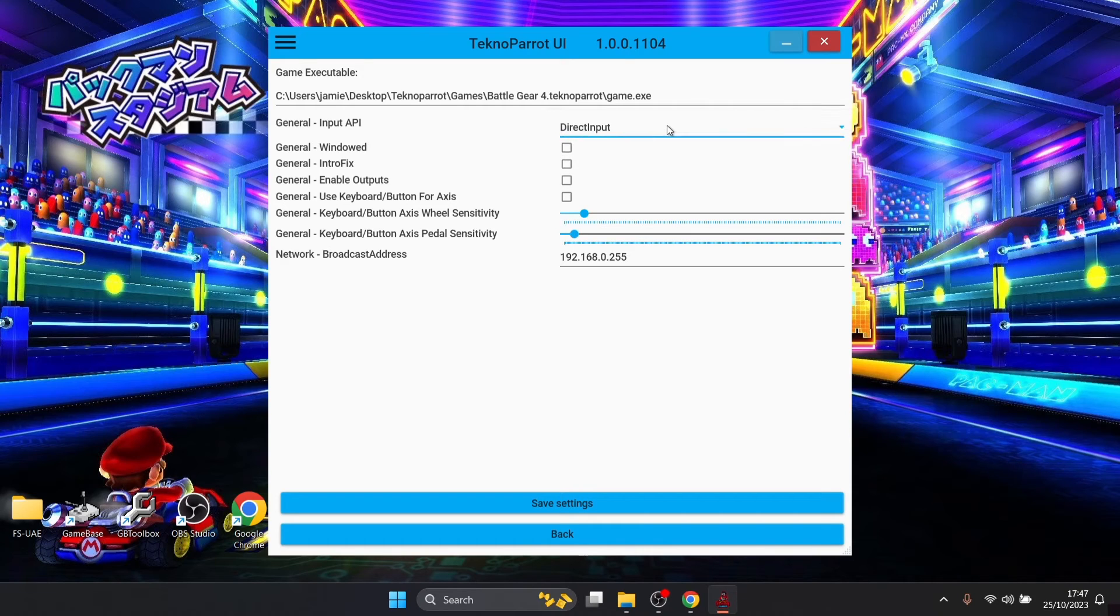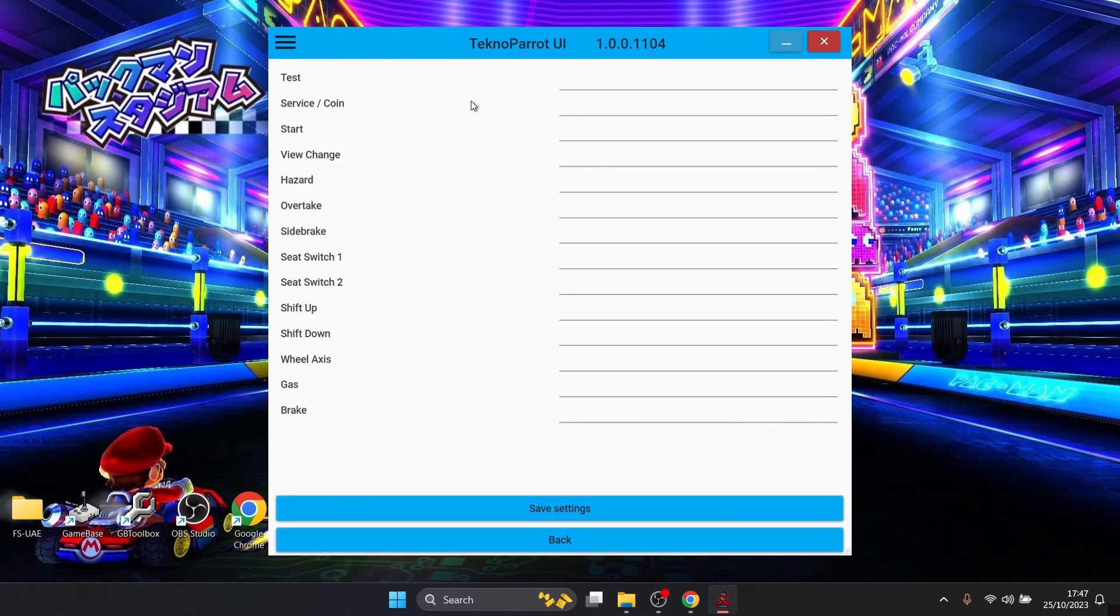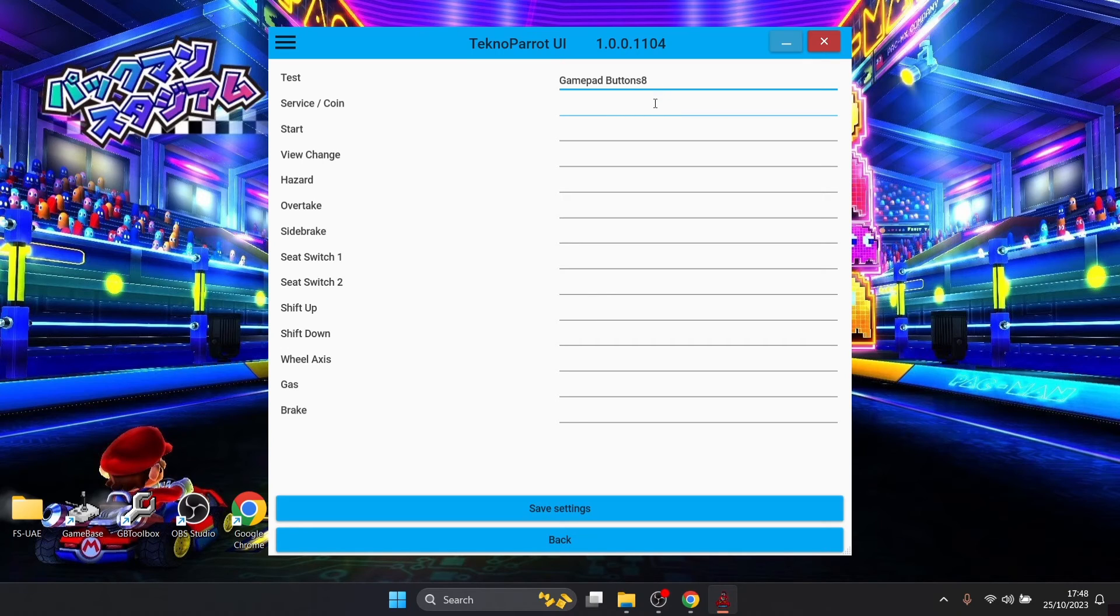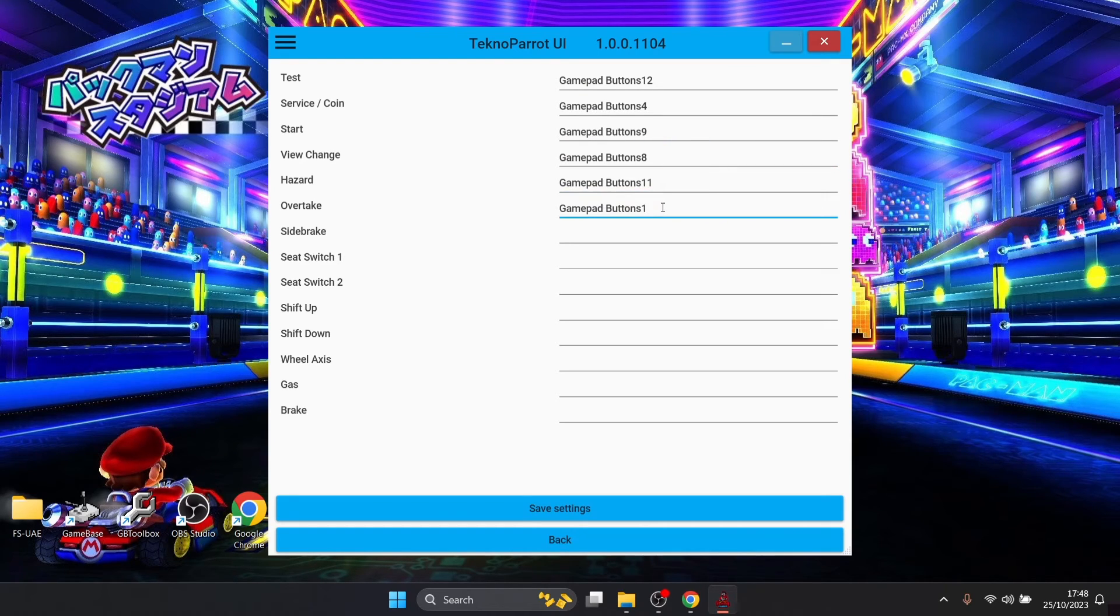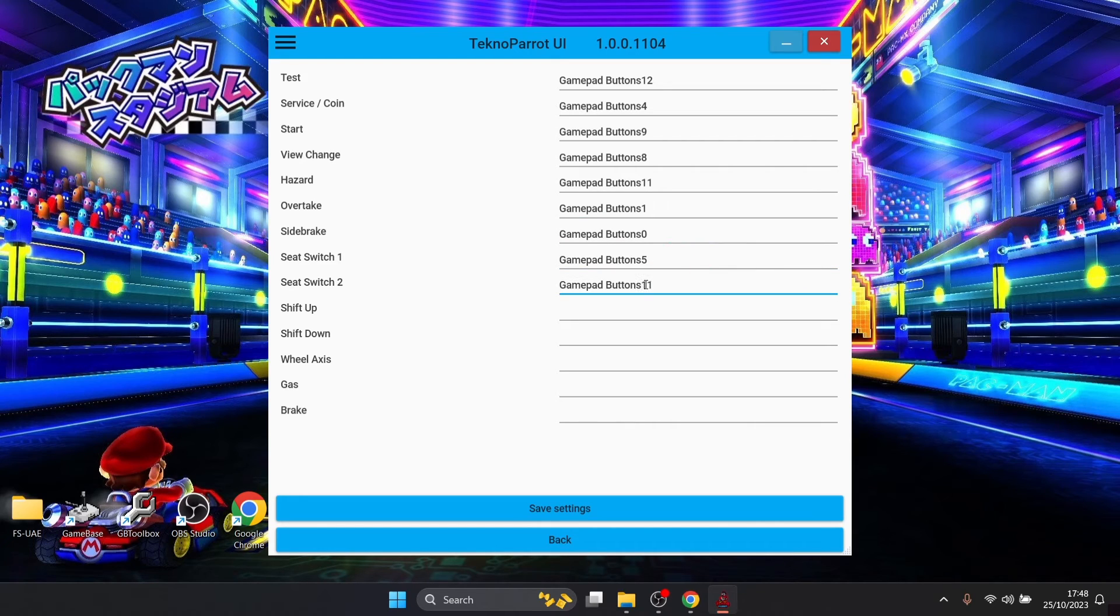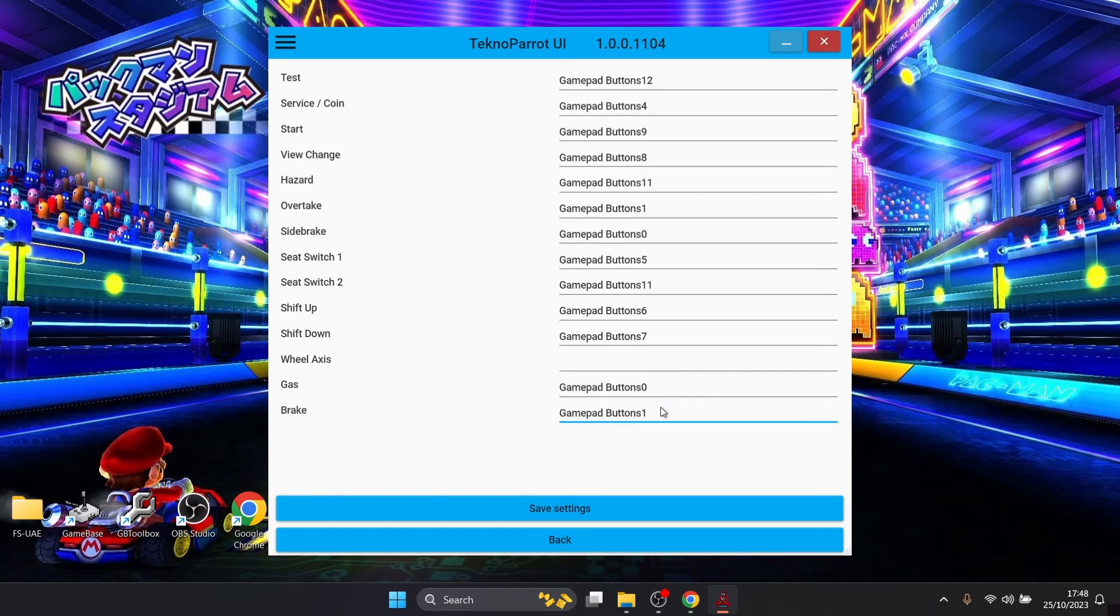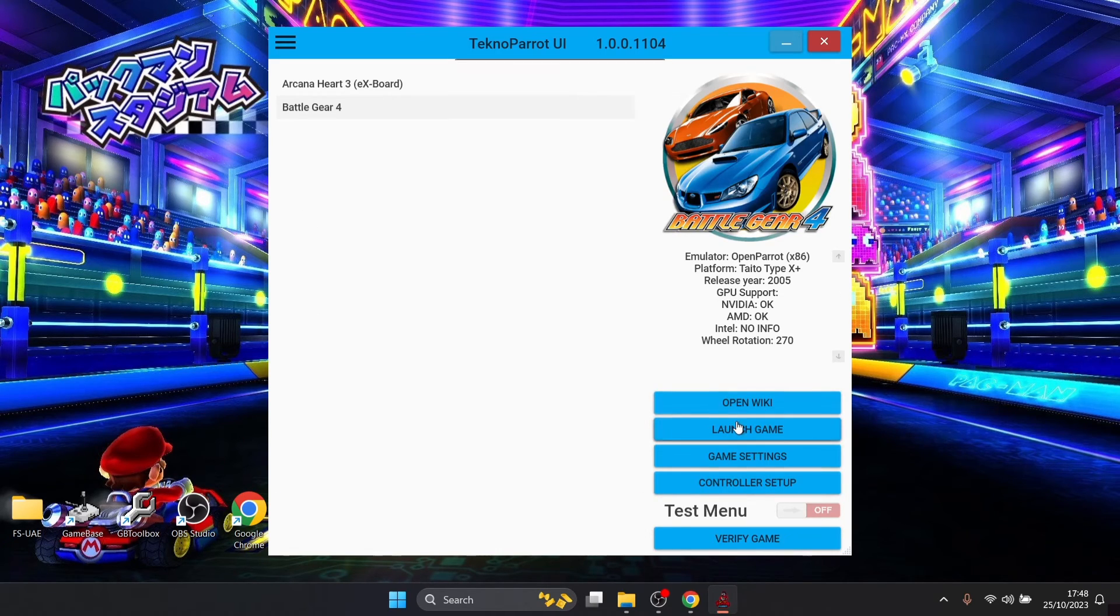Then configure your controller and we're going to go to save settings and controller setup because we also need to set up a controller for this one. And save settings and this time we're going to go to launch game.